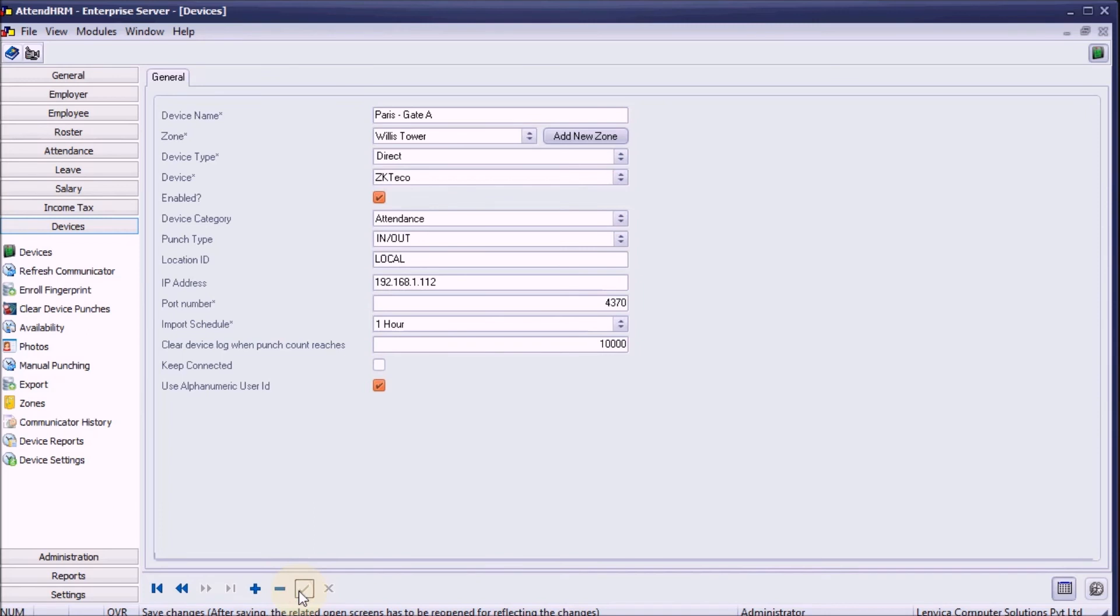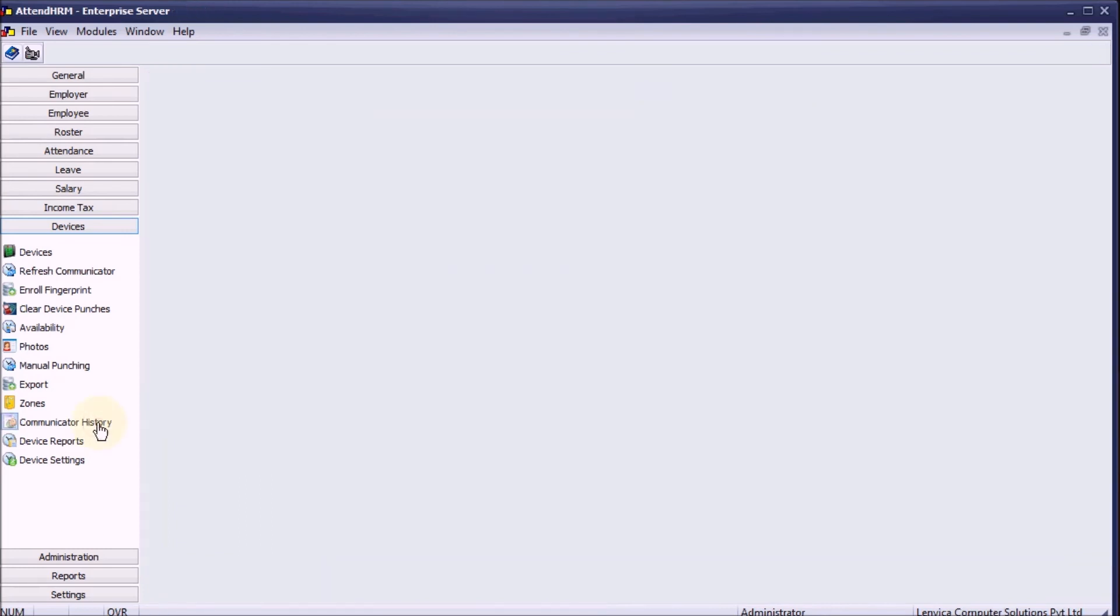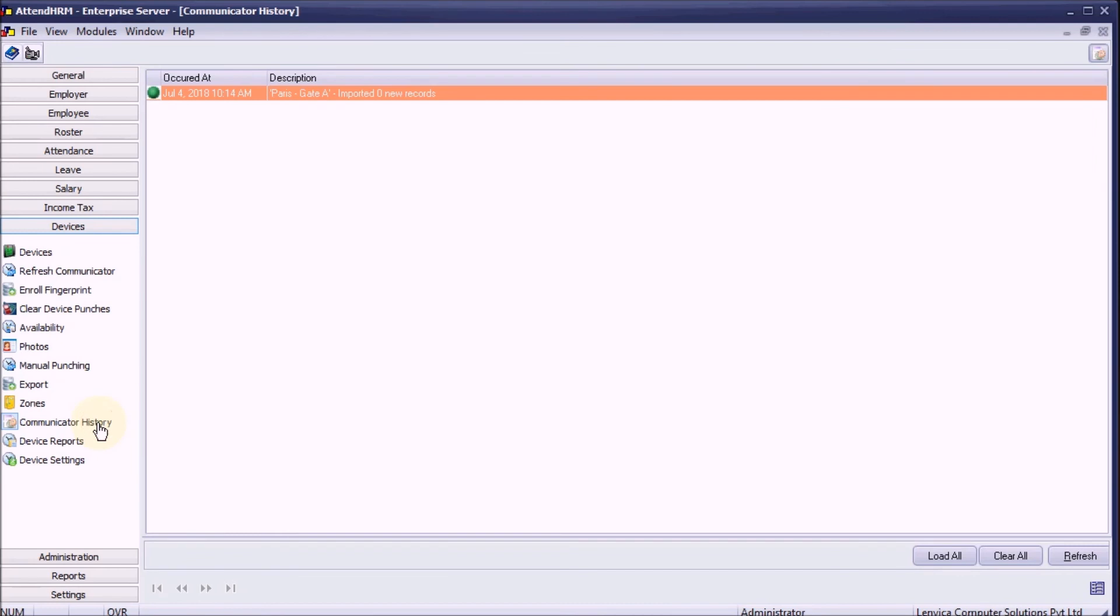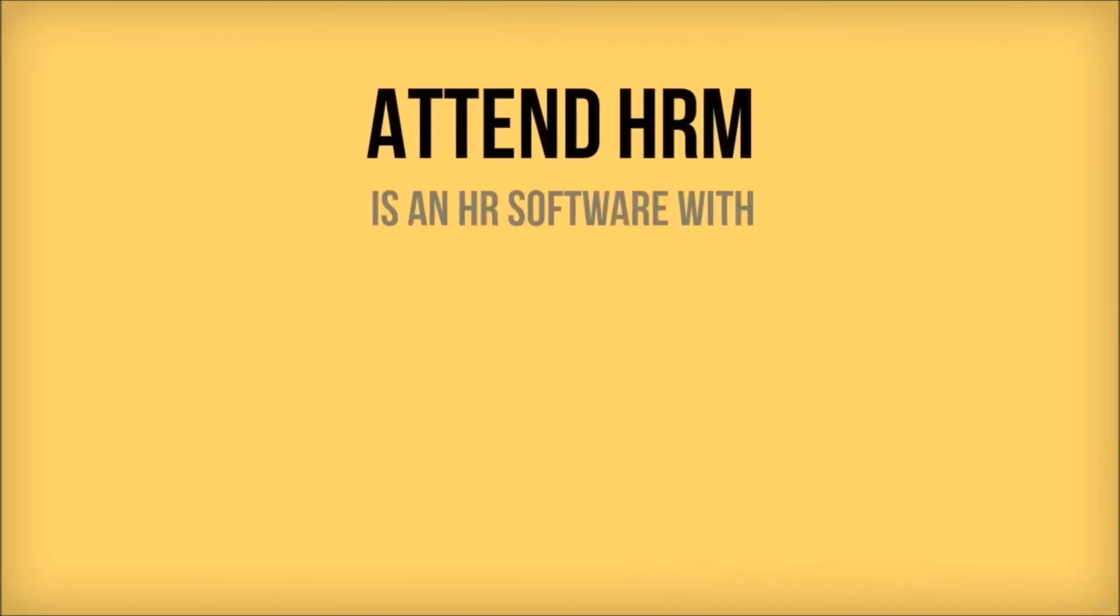Once you create a device, AttendHRM will automatically pull data from the device as per the import schedule specified. Check the communicator history to ensure that the device works as expected.